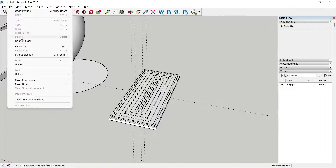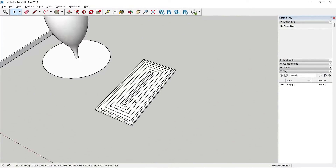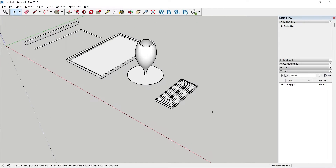Hey guys, welcome back. In this video I'm going to show you an awesome tool in SketchUp called the Follow Me tool, which you can use to create casework profiles and a whole lot more.